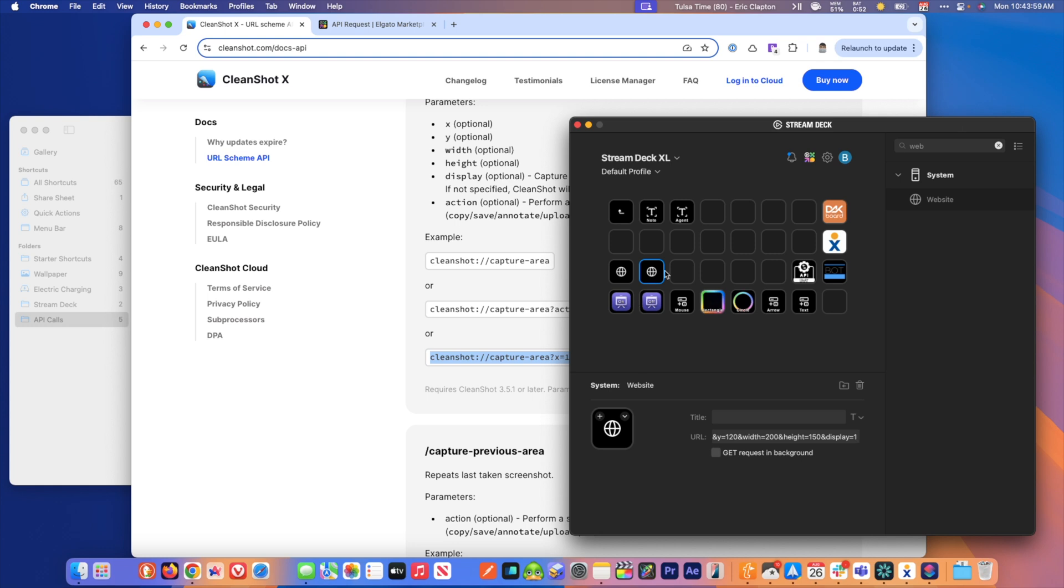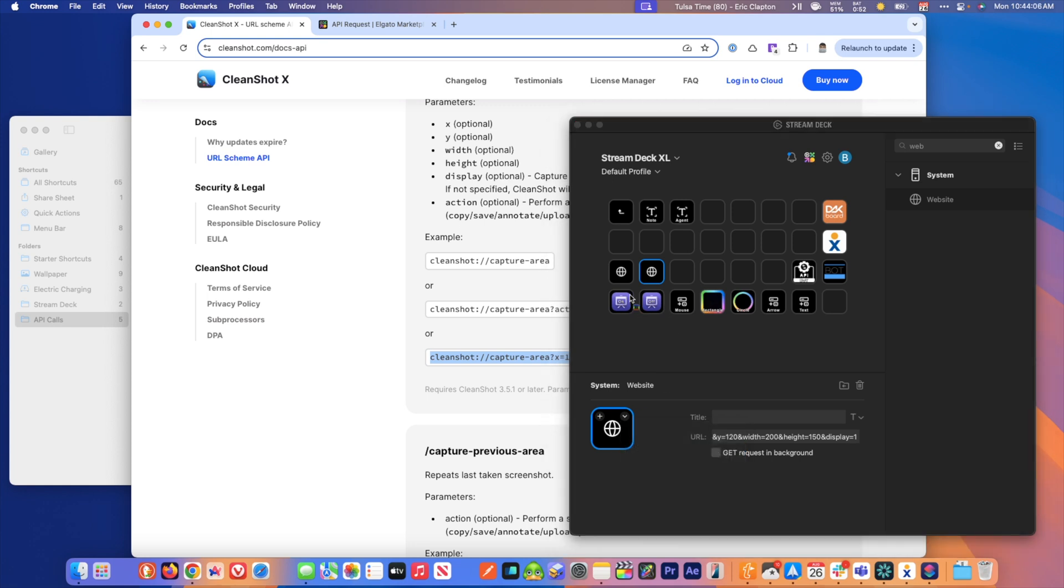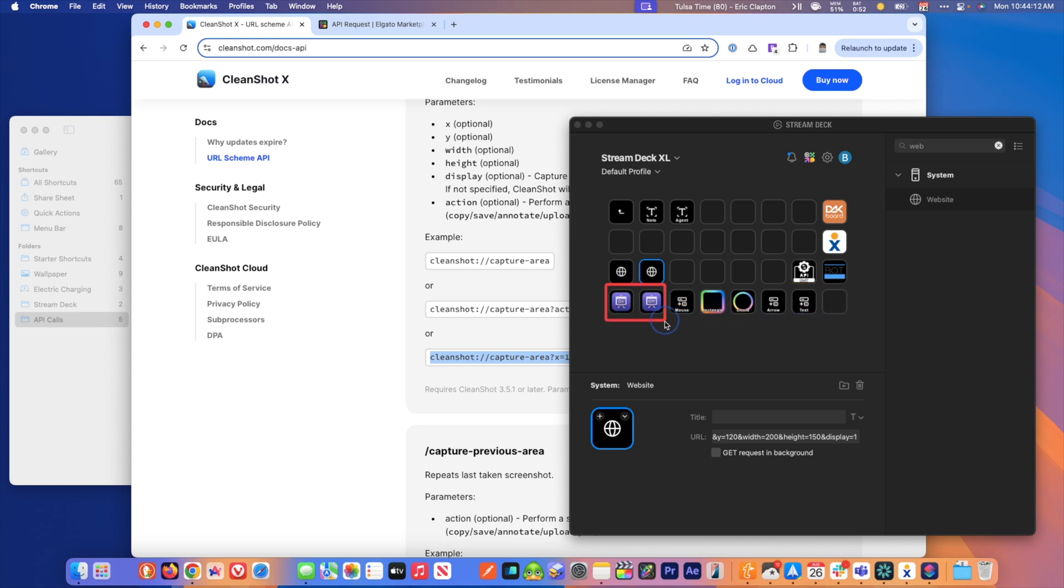And then when you have this here, you can give it a title and you can give it an icon so you can have different icons. Like I've got here, I've got these different icons and some of them I've named, some of them I just know what they do. So you can really customize your Stream Deck that way. So that is one way to do a callback URL.